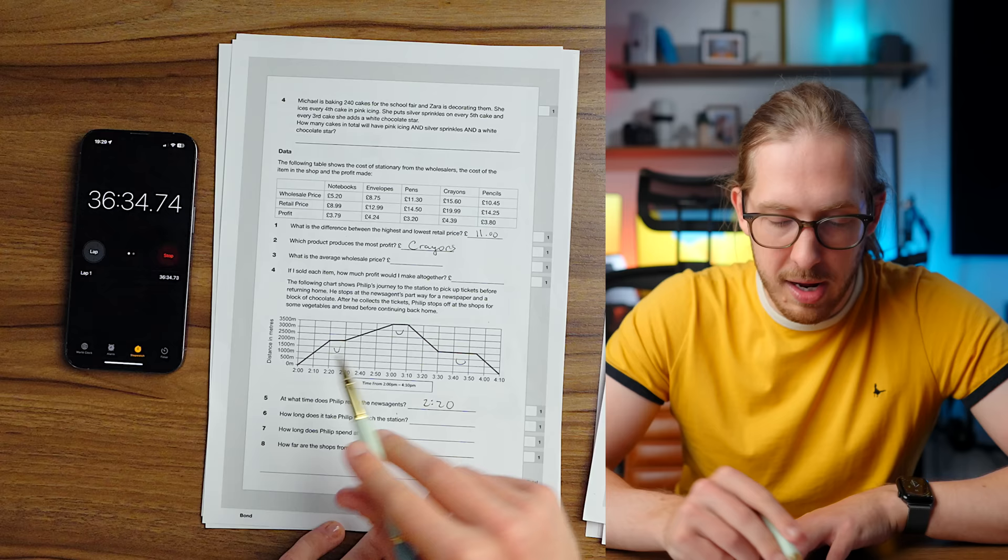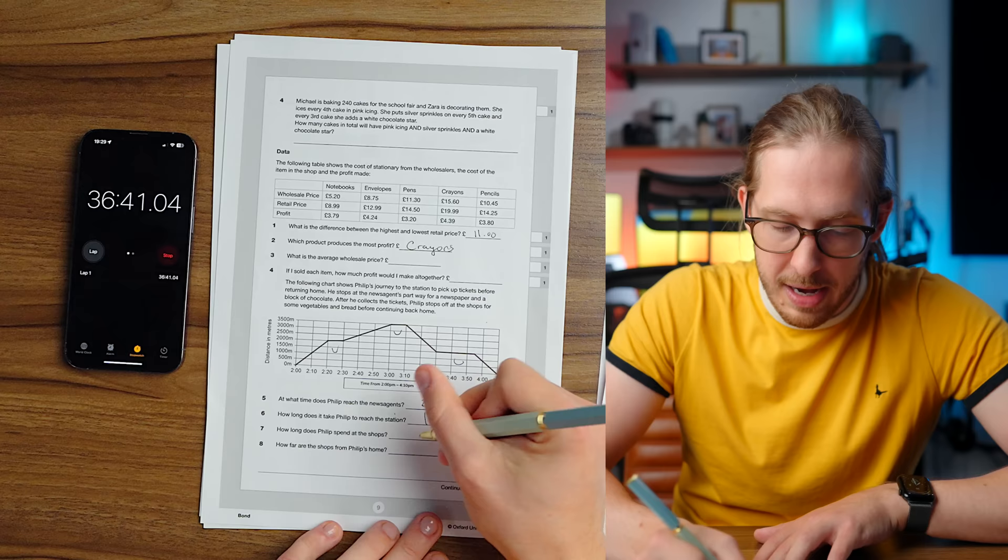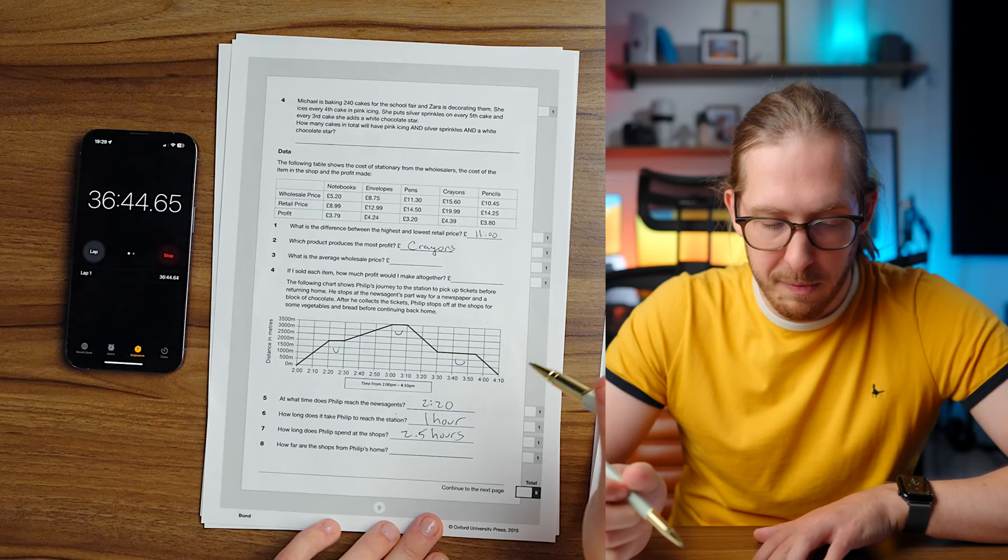The lowest is £8.99 and the highest is £19.99. So therefore the difference would be £11. Which product produces the most profit? The one that has the biggest profit number. So crayons. What is the average wholesale price? You want me to do an average right now with this amount of time left? Is this calculator allowed? There's no way I'm doing that average by hand right now. What time does Philip reach the news agents? Each of these is he stopping. So he stops at the news agents for a newspaper and a block of chocolate. News agents is first. So that would be 2.20 to 2.30.